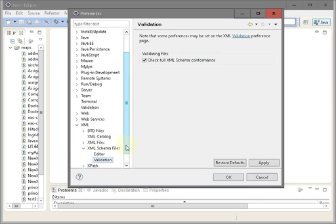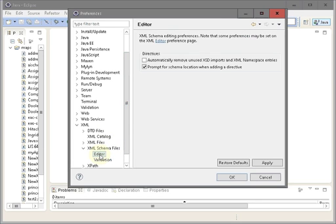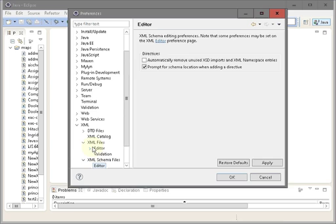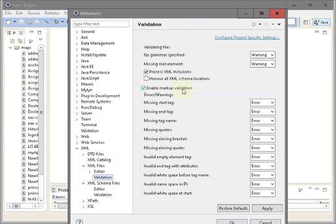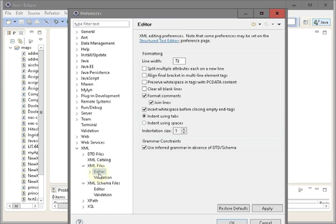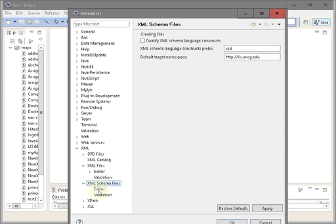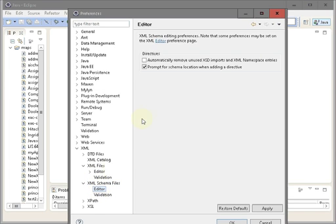My validation is going to check for schema conformance and editors. Let's check the XML files validation - it's going to process all XML inclusion and generate warnings when there are any kind of issues with root element or grammar, and markup validation is enabled.